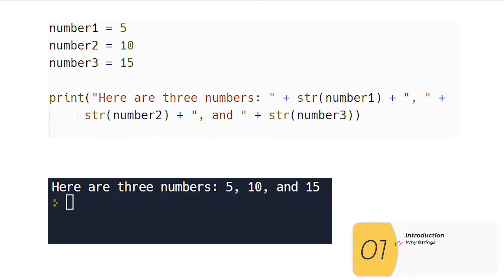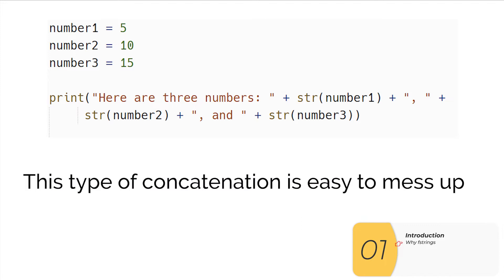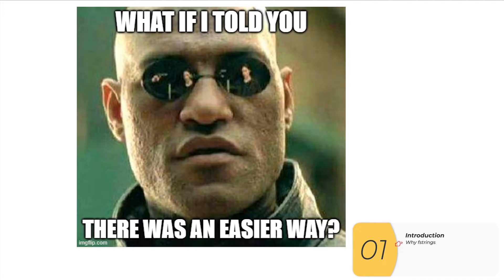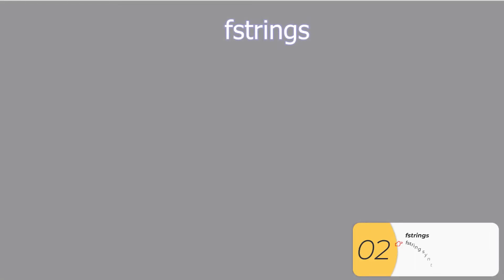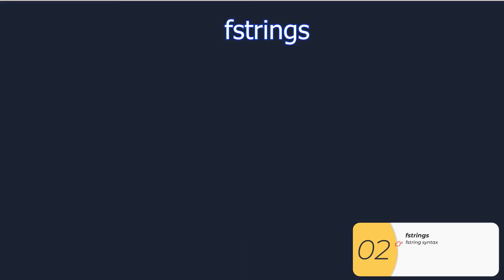But this is really complicated and error-prone. There's lots of places to mess this up with the pluses, the quotation marks, and the spaces. What if I told you there was a better way to do this? Well there is and it's called the f-string.